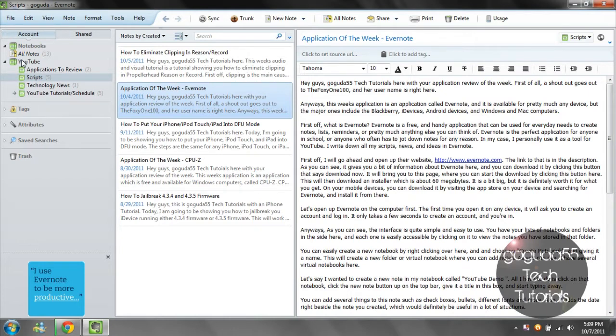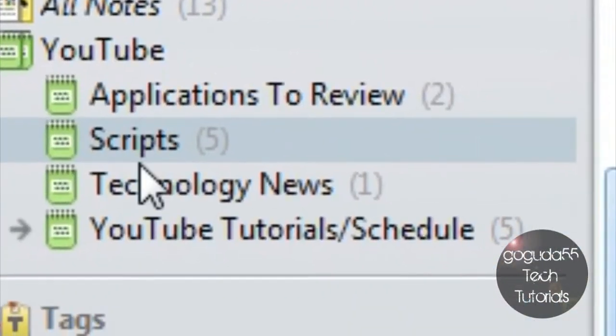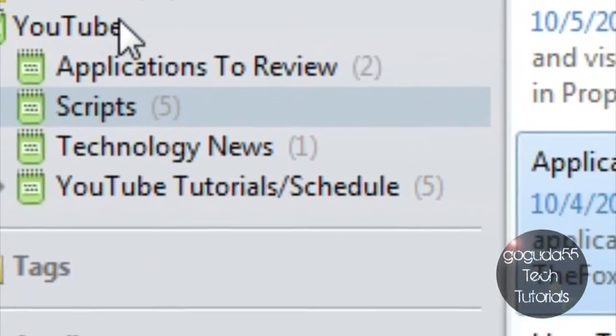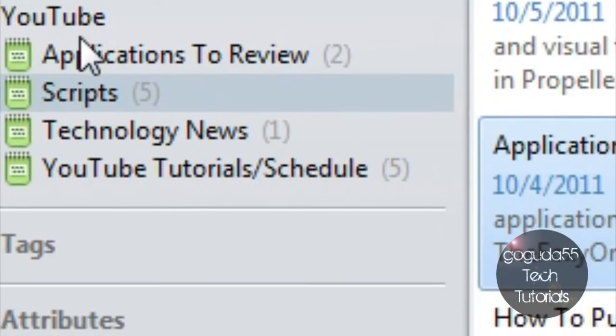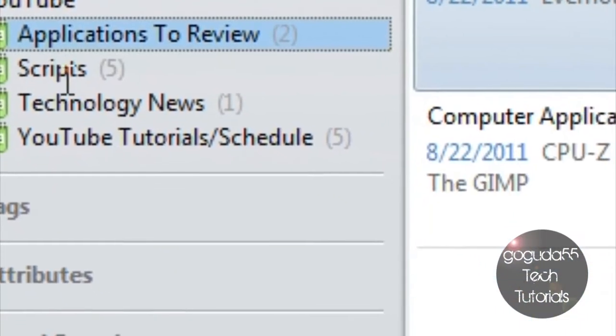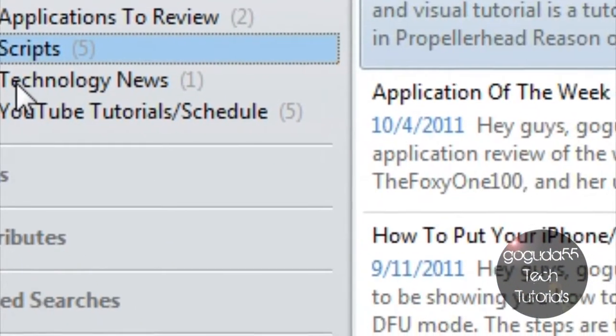As you can see, the interface is quite simple and easy to use. You have your list of notebooks and folders in the side over here, and each one is easily accessible by clicking on it to view the notes you have stored in that folder.